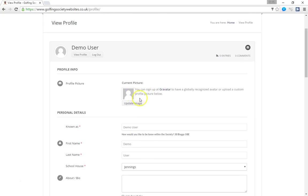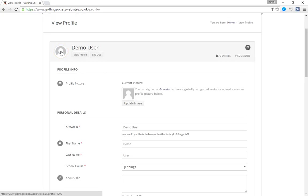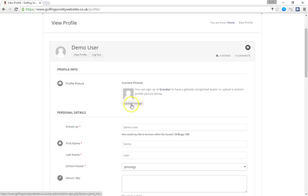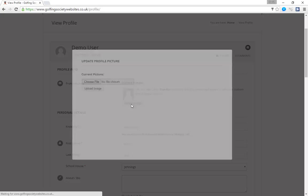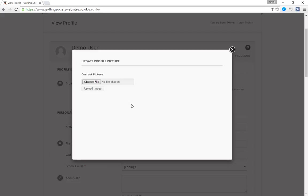The first thing you notice is there's an image. At the moment we've got a little graphic which represents a human but it's not a photograph of us. And you can add a photograph of yourself so that others looking through the member directory will recognise you. So we don't have an image here so if we simply click update image it opens the screen where we can go and choose a picture and update and upload it to the site.